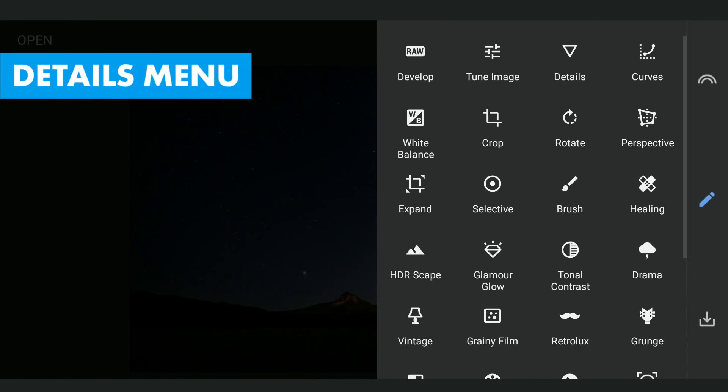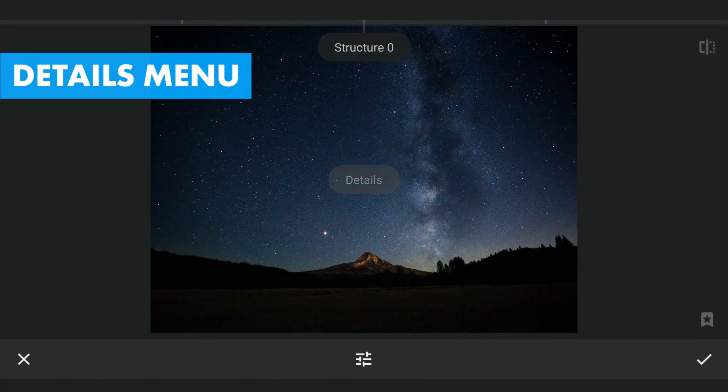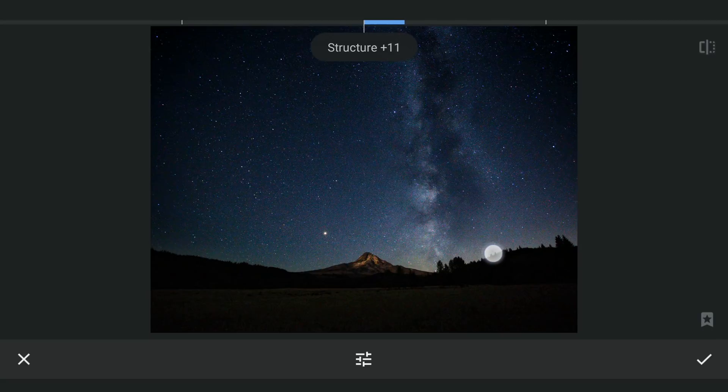I am going to bring out more details in the sky by increasing the structure in the Details menu and applying it with masking.